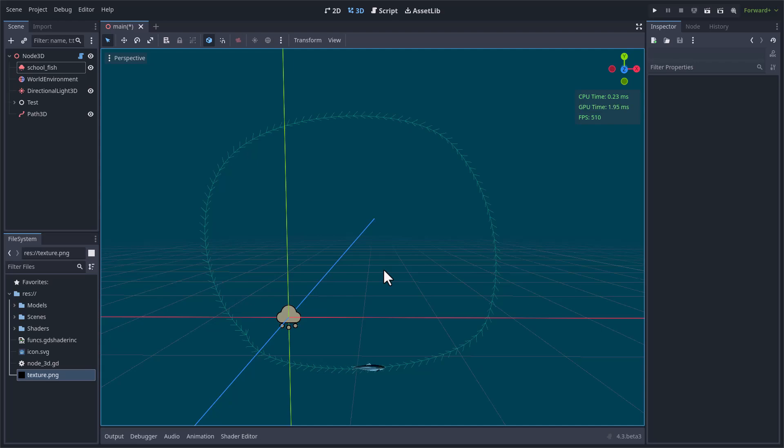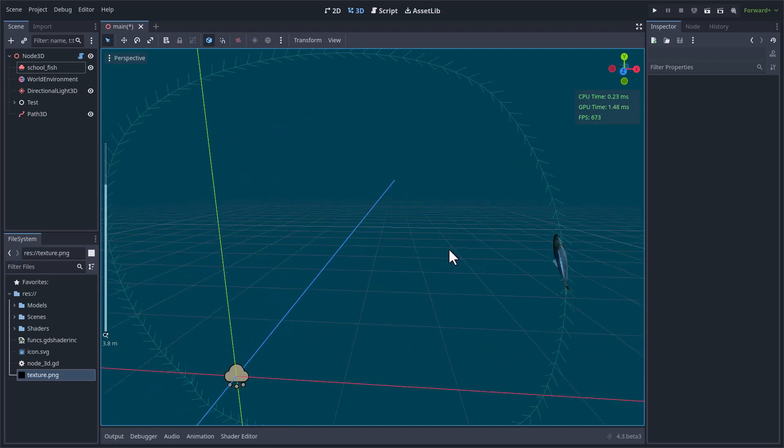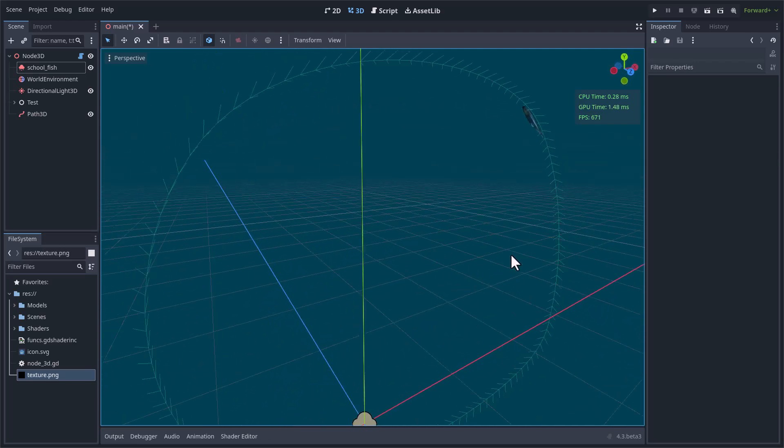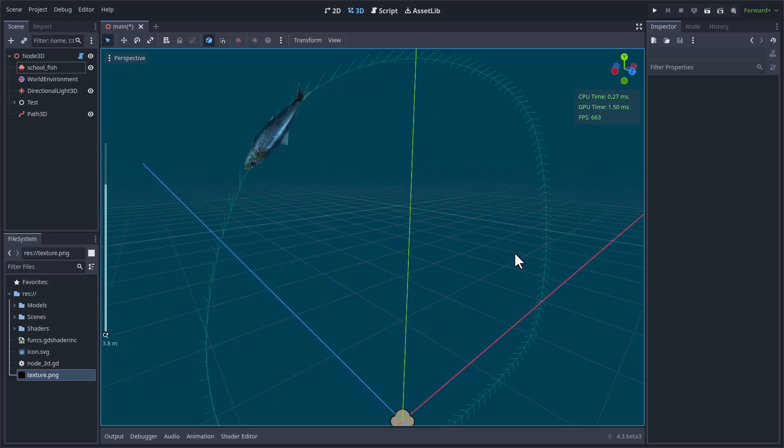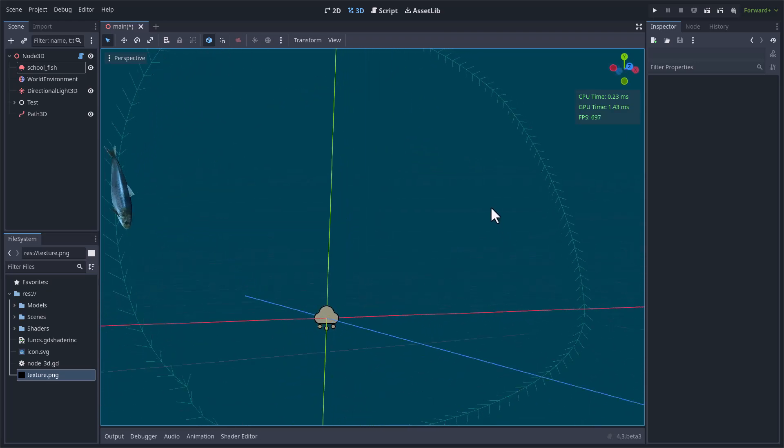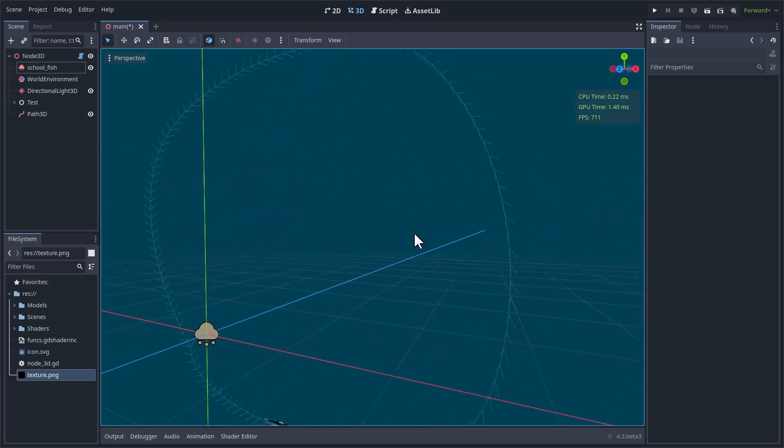The interesting part is that the particle can move along a path, but this is not the script, so I used a position texture generated from a custom script.